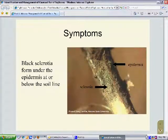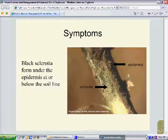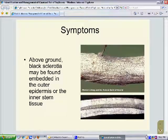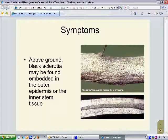If you look very carefully at the plant, perhaps with a hand lens, you will see that at the soil line or just below it, if you peel away the outer layer of tissue known as the epidermis, you will see numerous black fruiting structures called sclerotia just underneath that epidermis. This is by far the most distinguishing characteristic of charcoal rot disease. The microsclerotia are embedded into the epidermis of the tissue, and when the stem is split, those same black sclerotia are embedded in the pith and cortex.